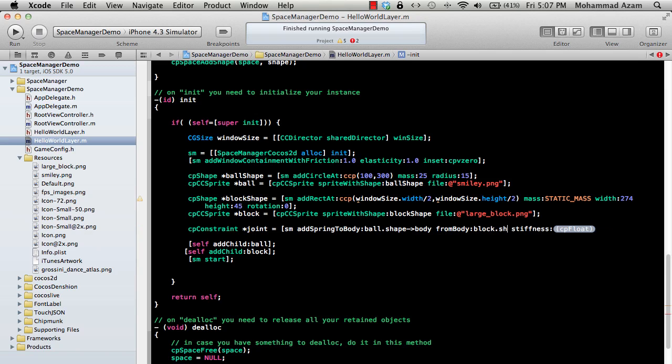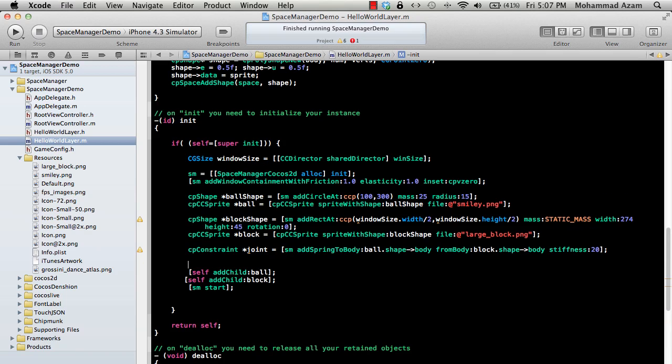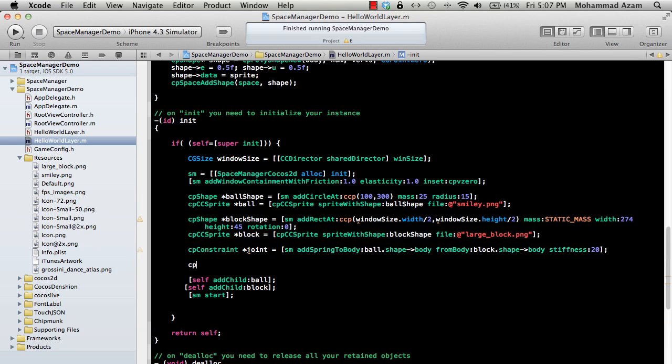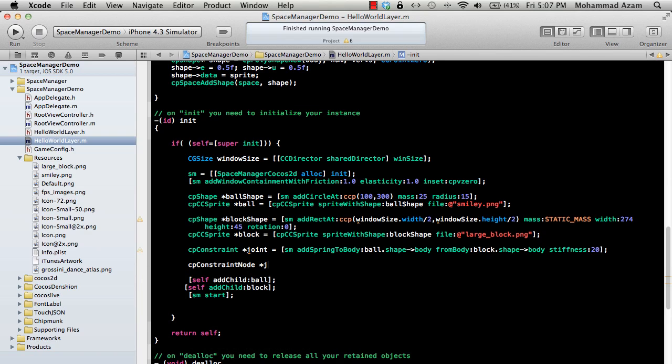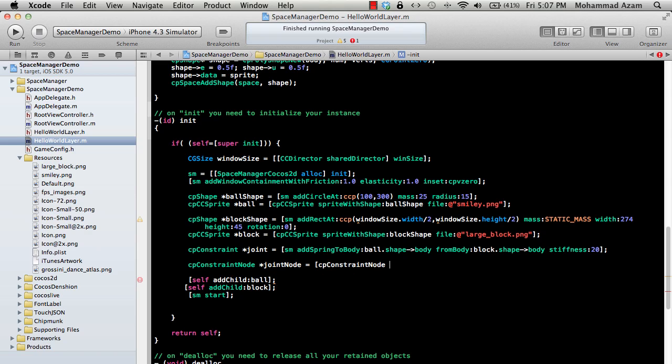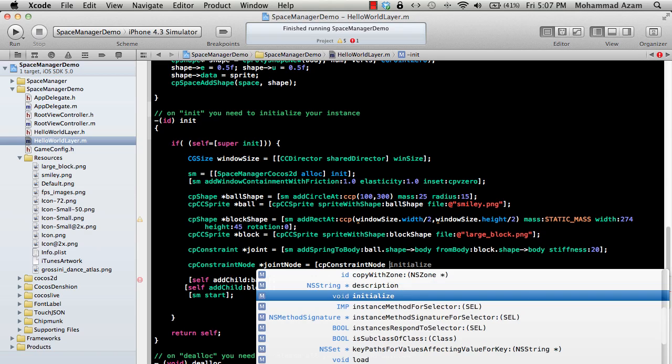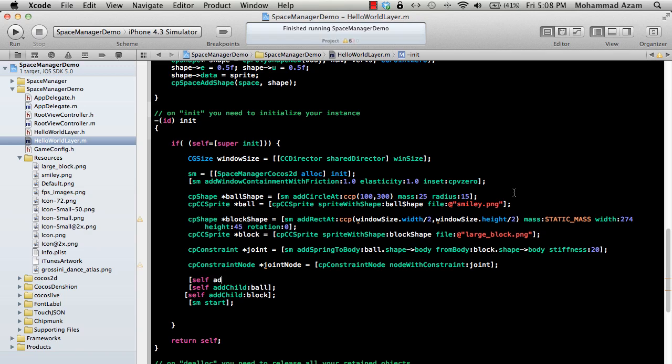For stiffness, if you put large stiffness then it will resist kind of like a spring. Let's put 20 over here and see what it is. You need to create cp constraint node which is a joint node. And then you can simply add that cp constraint node and node with constraint basically. And then you can simply add that, self add child joint node.